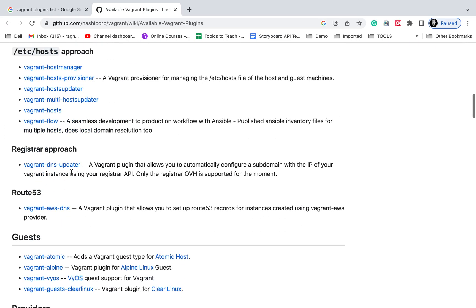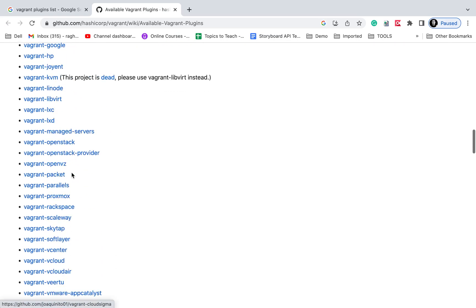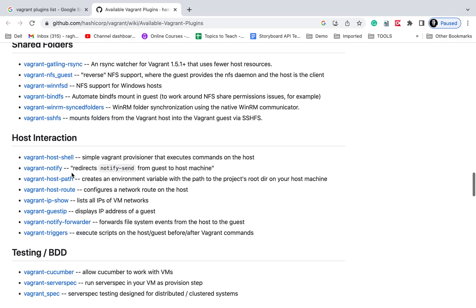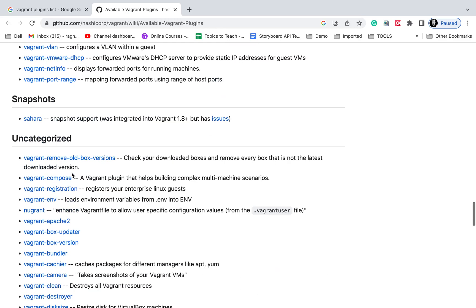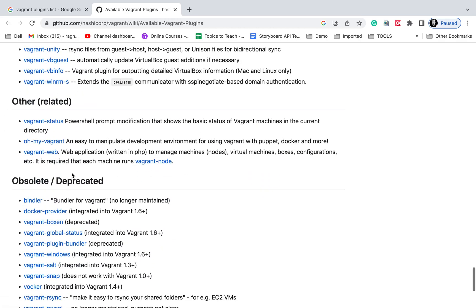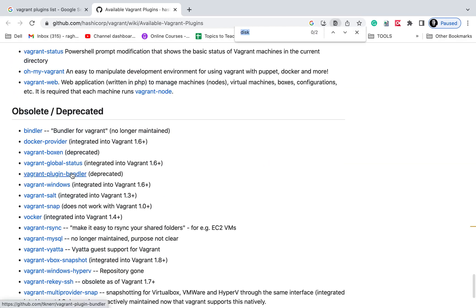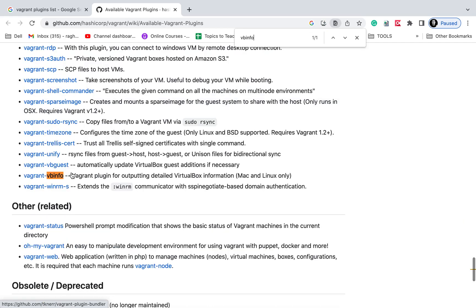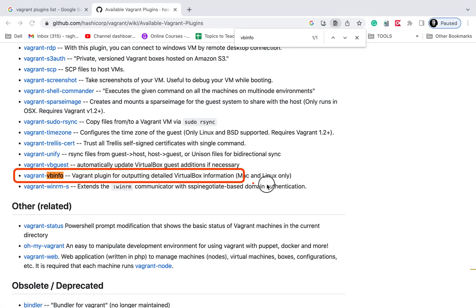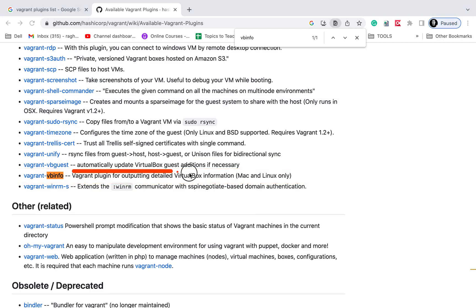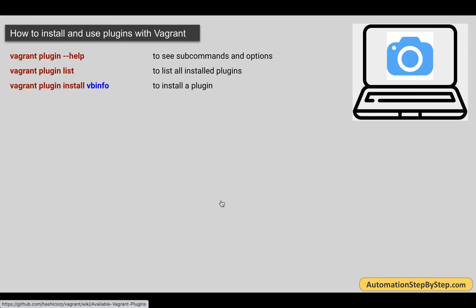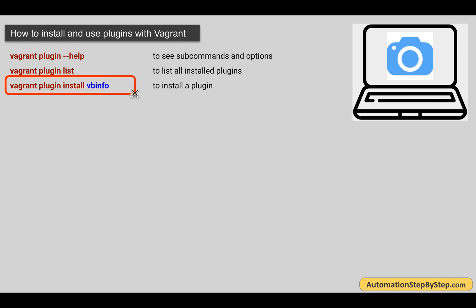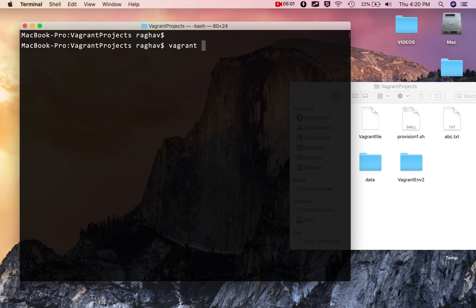You can see all the available plugins — some Chef plugins, Puppet, local domain resolution, guest providers, provisioners plugins, shared folders, host interaction, networking plugins, snapshot plugins, and some uncategorized plugins. The example I am taking is a plugin called VBinfo. This plugin is used for outputting detailed VirtualBox information. I will say vagrant plugin install VBinfo.